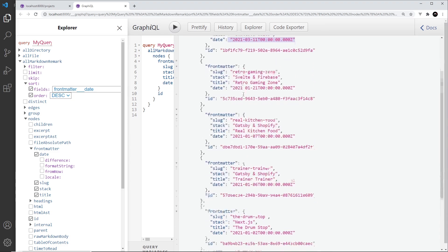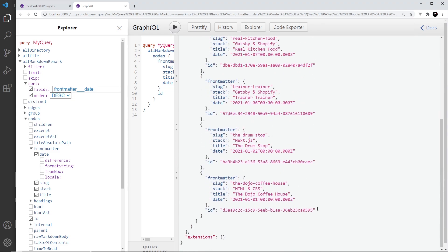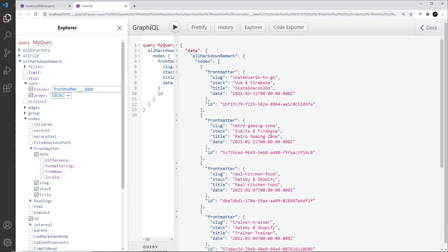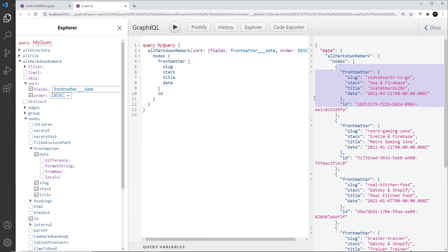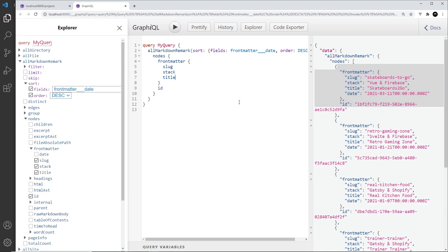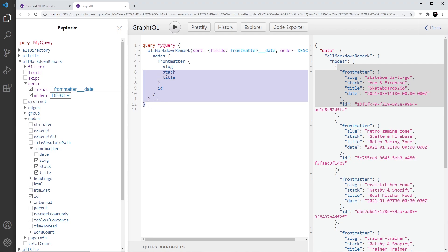This one is March, which hasn't actually happened yet — it's in the future when I'm recording this video. And this one down here is the first of January. So when we output these, the most recent should come first.